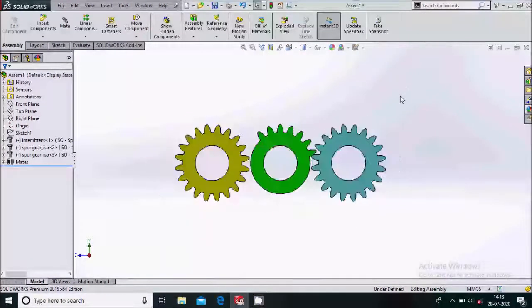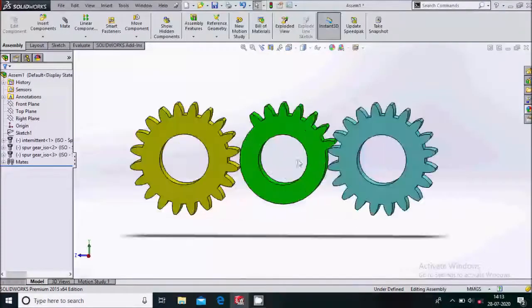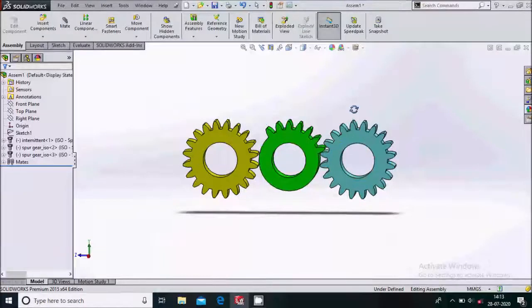This is the intermittent gear assembly. Hope you like this tutorial — thank you for watching.